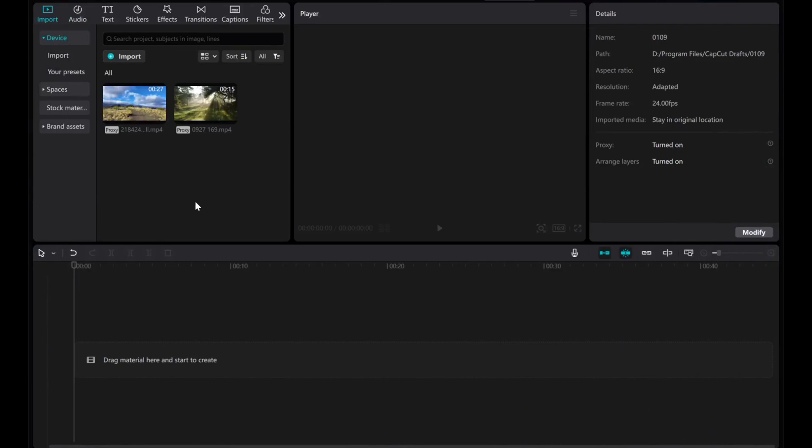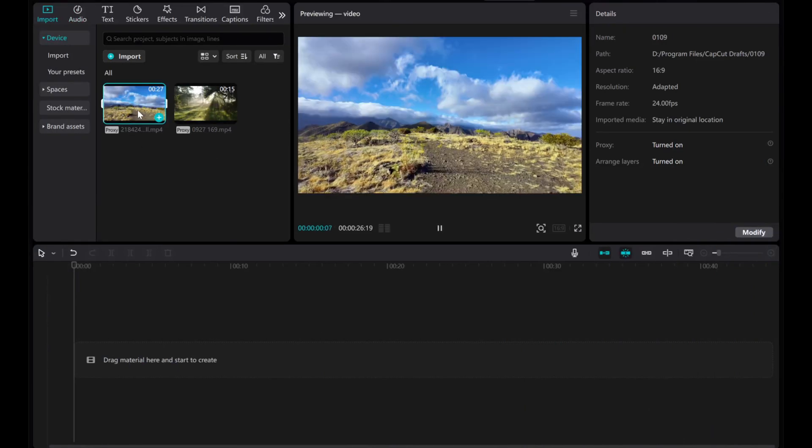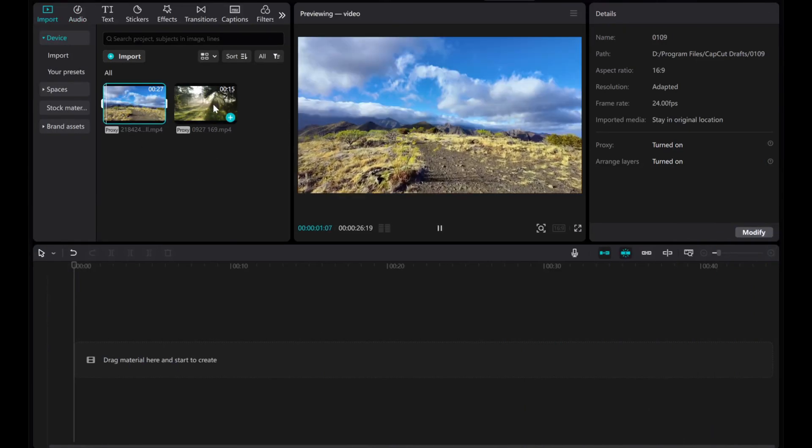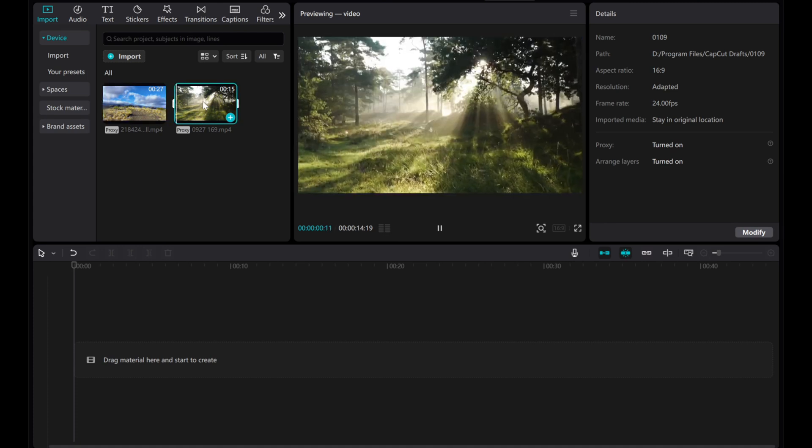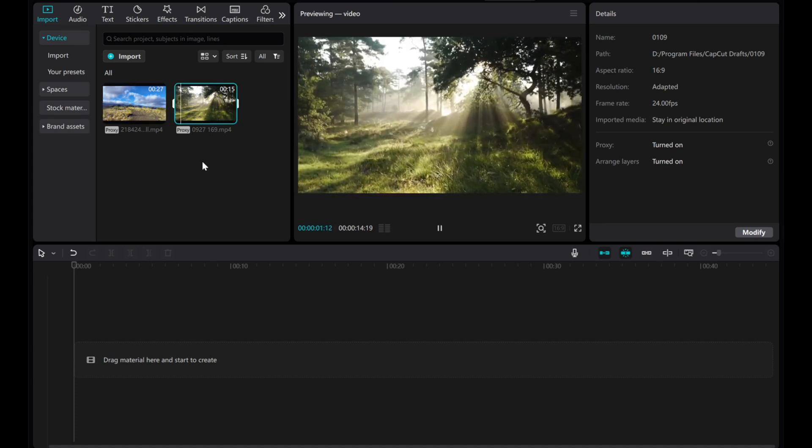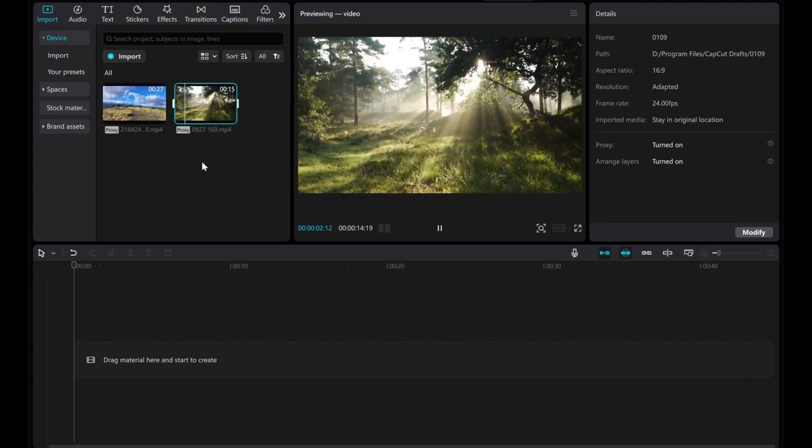In this video, I'll guide you through how to add and use opacity keyframes in CapCut on your PC. Let's take these two videos as an example.